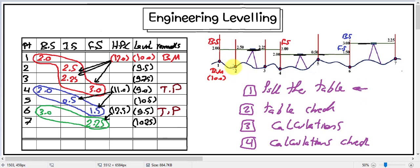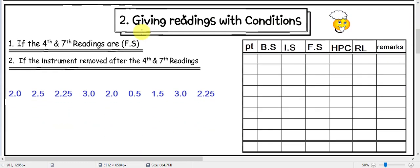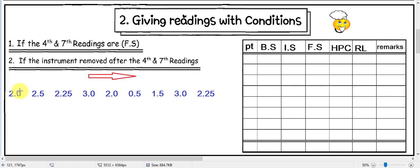In the last video we took the first idea, which is giving a longitudinal section in the engineering leveling. We learned how to fill the table from the readings in the figure. It's possible to reform this problem with the same readings in another way — he can give you readings with some conditions. This is the reading for the engineering leveling; this is the first reading and this is the last reading. Readings always go in this direction: start from the left and end on the right.